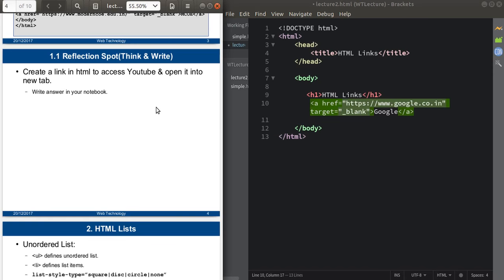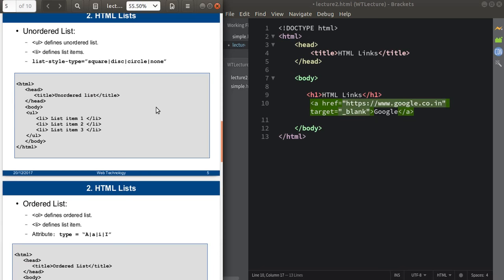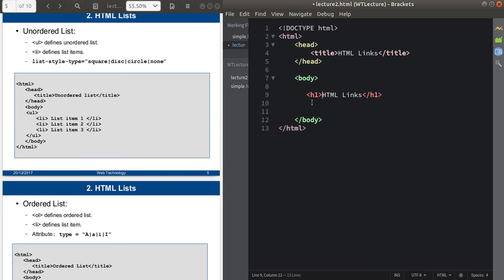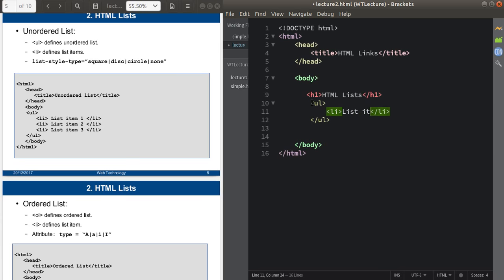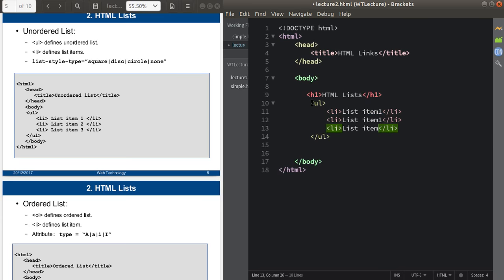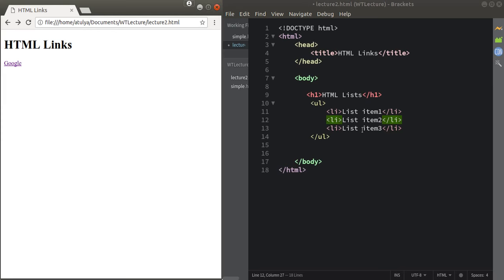Now we'll continue with the next topic: lists. In HTML we can create lists. HTML lists are of two types: the first type is unordered list and the second type is ordered list. To define an unordered list you use the 'ul' tag, and inside it you define list items with 'li' tags — for example, list item one, list item two, and list item three. When displayed in the browser, unordered lists are shown with bullets or disks by default.